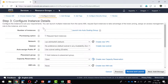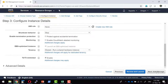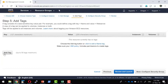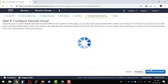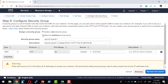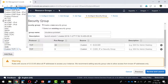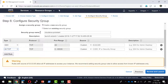I will provide the instance details — requesting one instance with all other values as default. Storage I will make 40 GB. I will add a name tag. Then I will configure the security group — I will create a new security group and open only the TCP ports required, or generically open all ports only for my IP address.